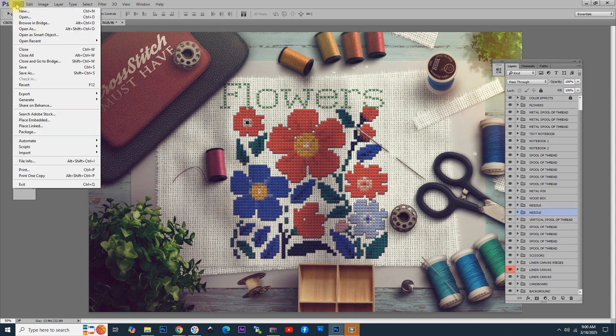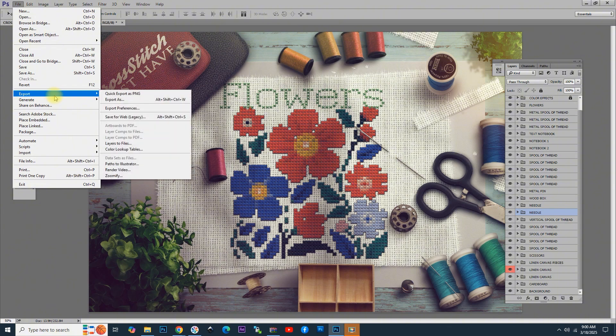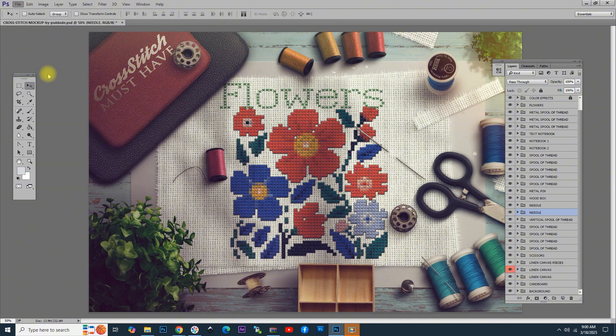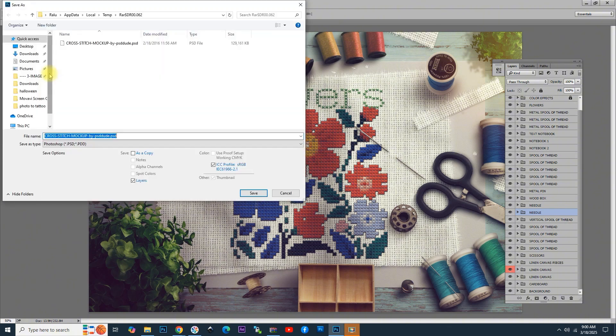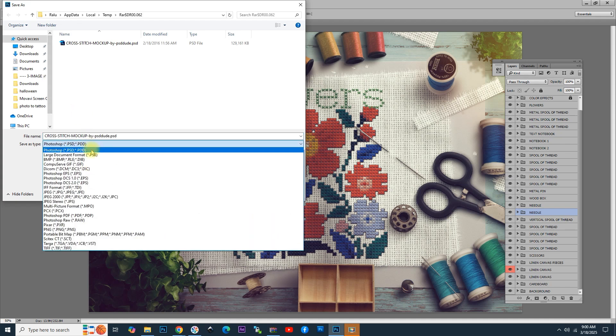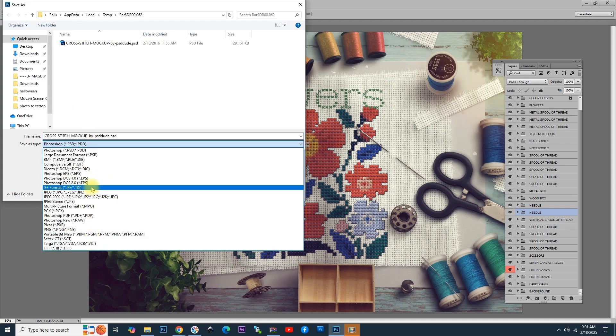Now, let's save the result. You can go to File Export Save for Web, or File Save as. If you want to print the result image, you can choose the Photoshop PDF file.